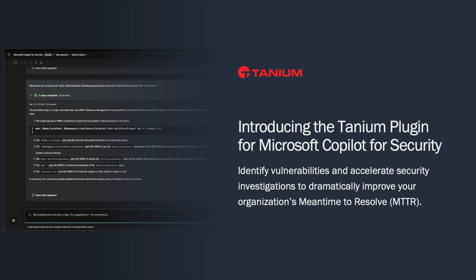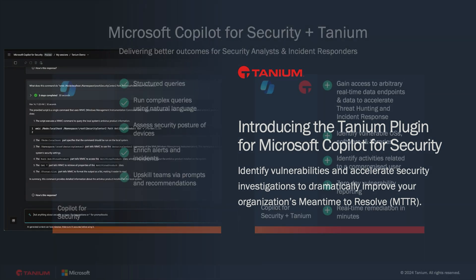Welcome to the demonstration of Tanium and Microsoft's CoPilot for Security. Together, Tanium and CoPilot help organizations to identify vulnerabilities in their environment and respond to security threats in real time.